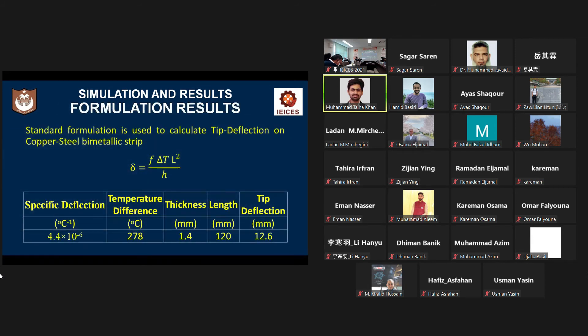For verification, I compared my results with the previous simulation results and when I compared my results, it produced a minute error of just 0.2 millimeter.